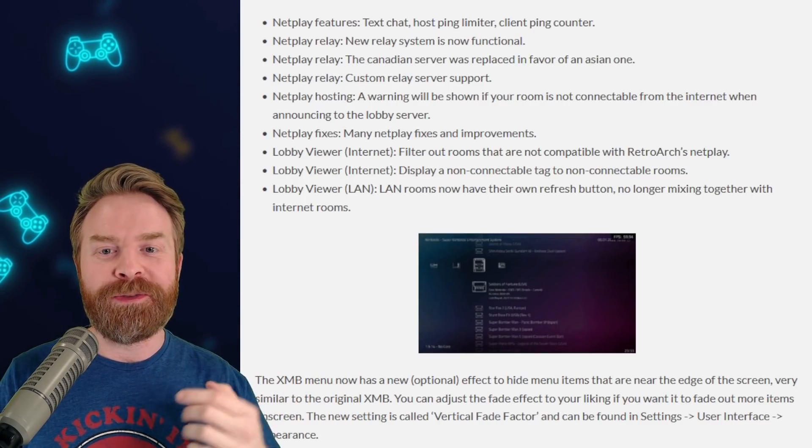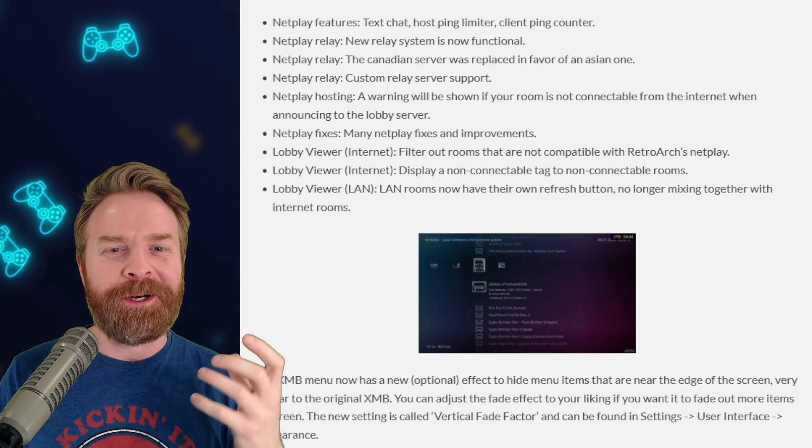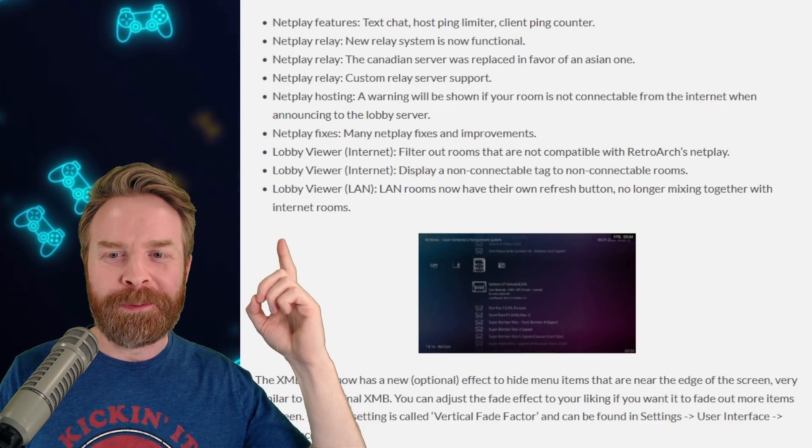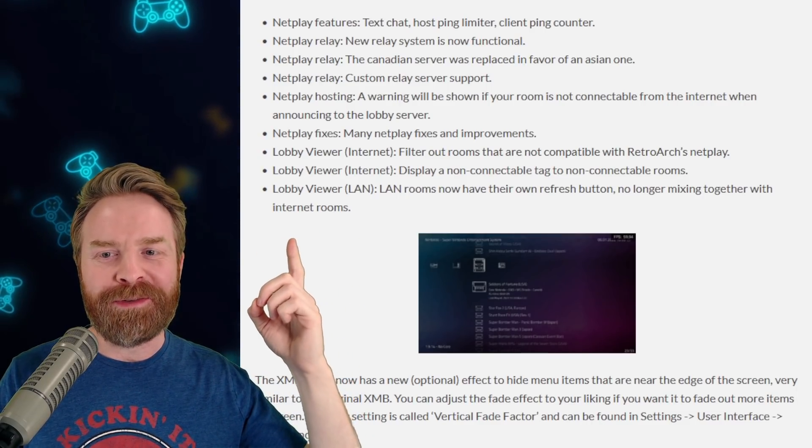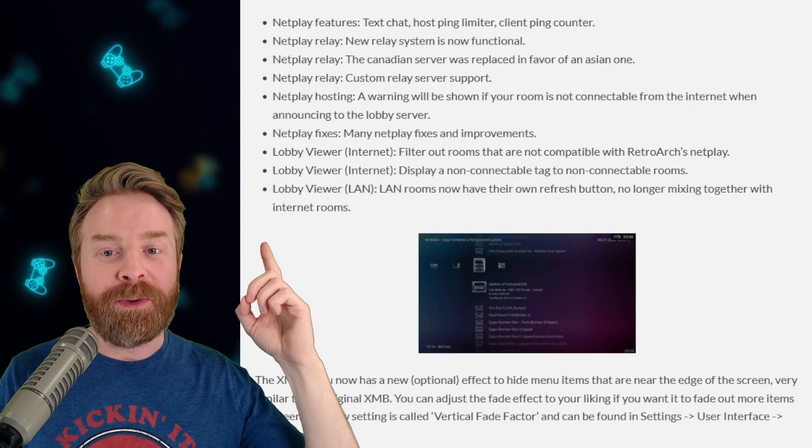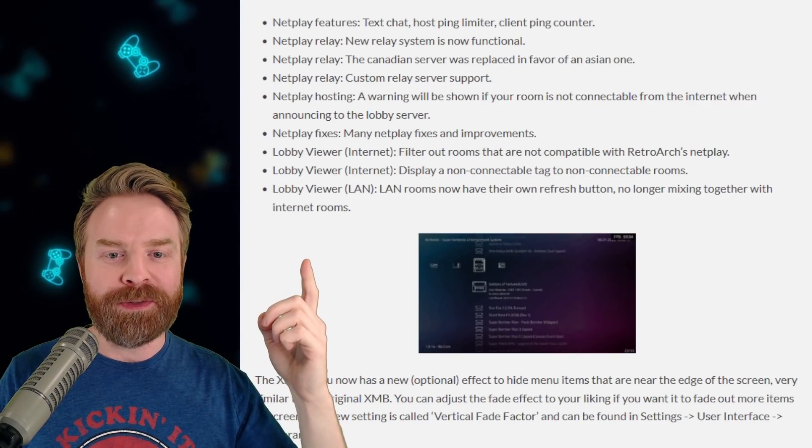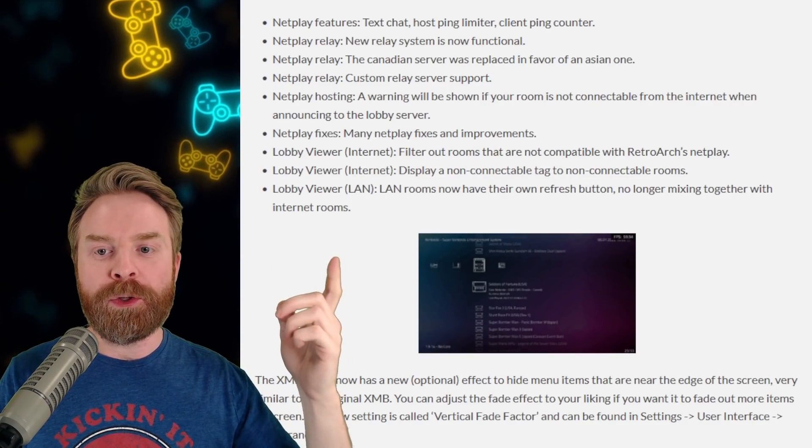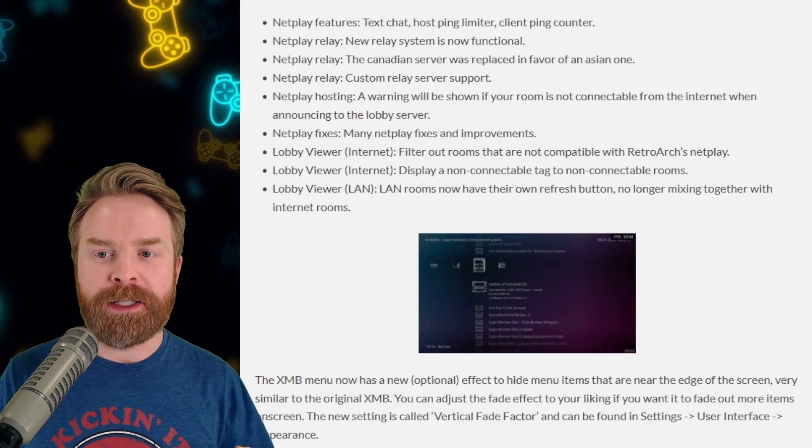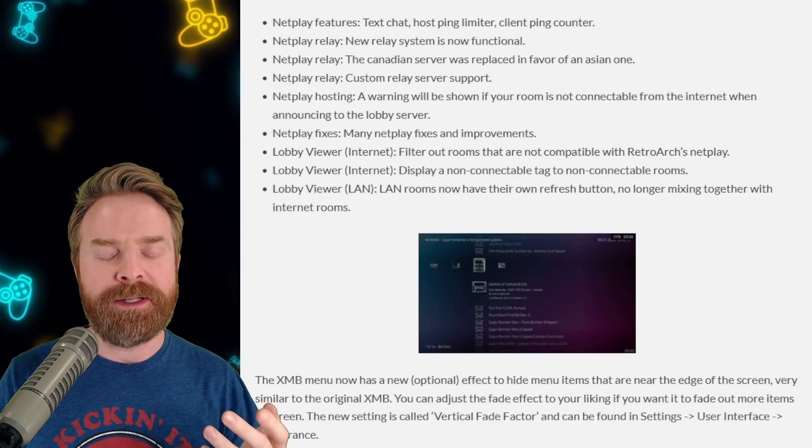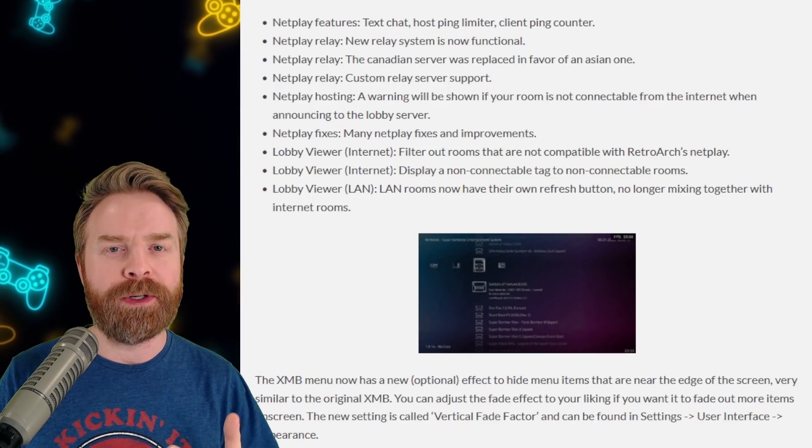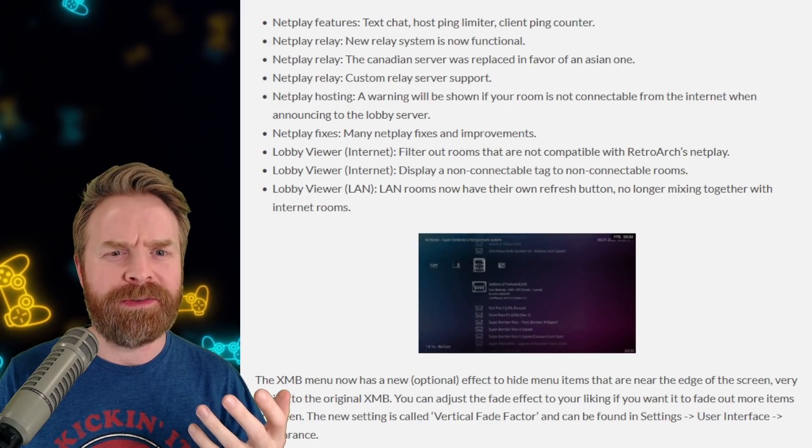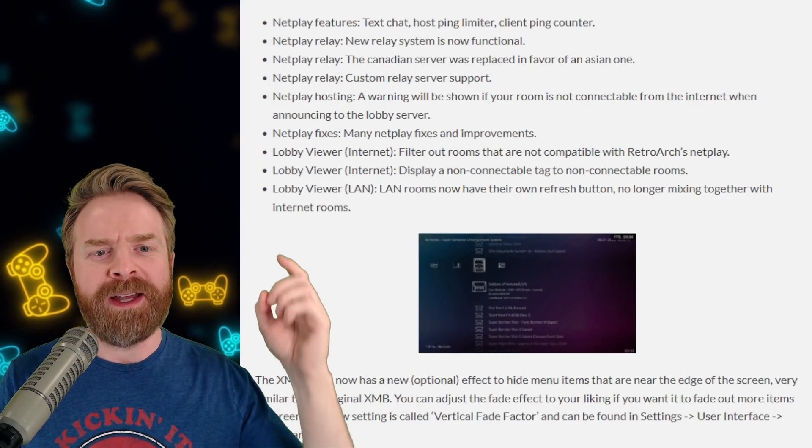The Canadian server, this one hurts a little bit, the Canadian server was replaced in favor of an Asian one. Also, custom relay server support. A warning will now be shown if your room is not connectable from the internet when announcing to the lobby server. And that is kind of nice. It'll solve a lot of issues.